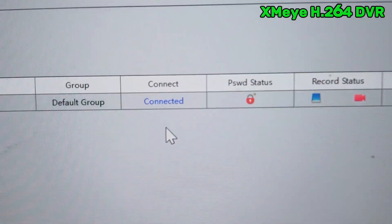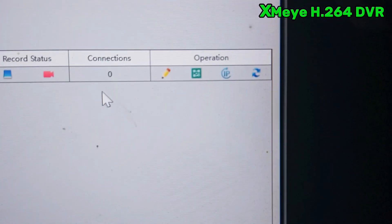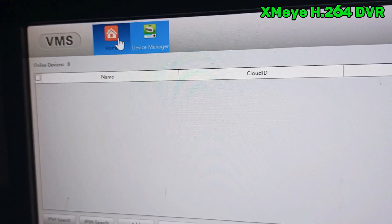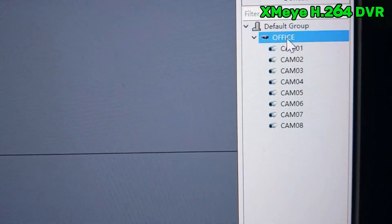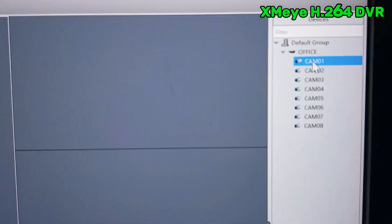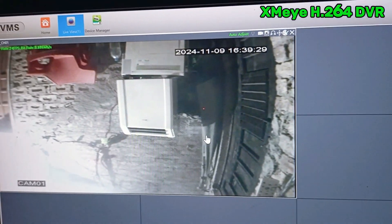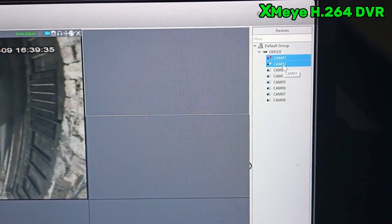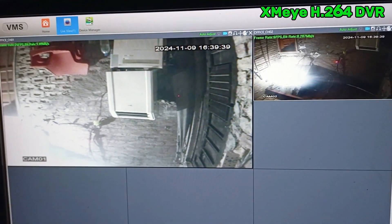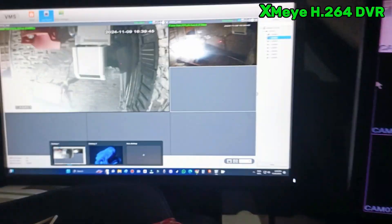Once you click continue, you can see the status is connected and all the record status data is connected. Now click the home button and then click camera. Here all cameras are showing — this is an 8-camera DVR. If I double-click, our camera feed is shown. If I right-click the second camera, you can see both cameras are being remotely accessed. Here is the DVR output and here is the desktop.